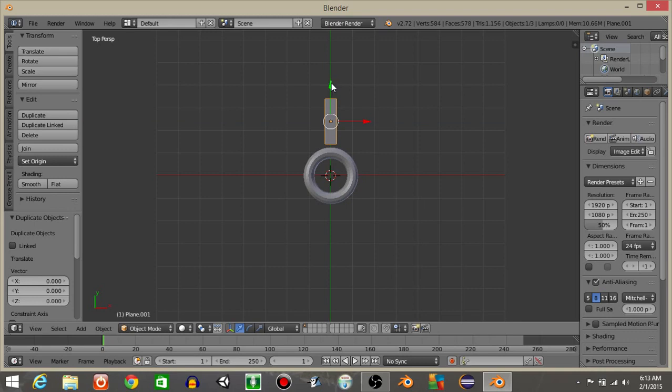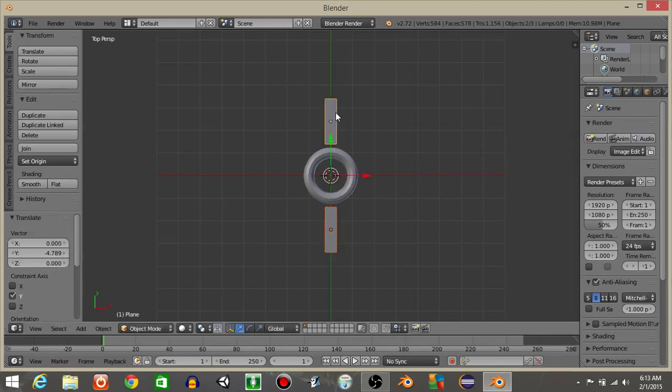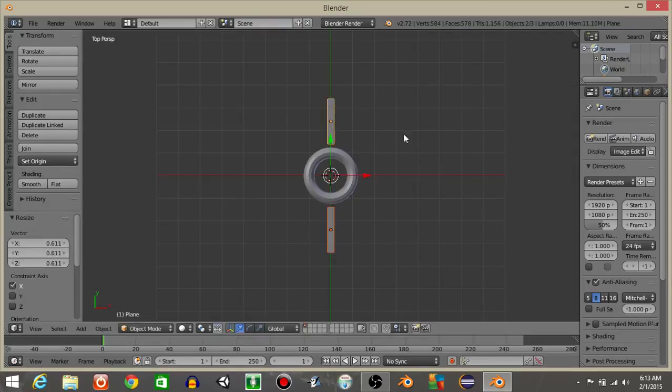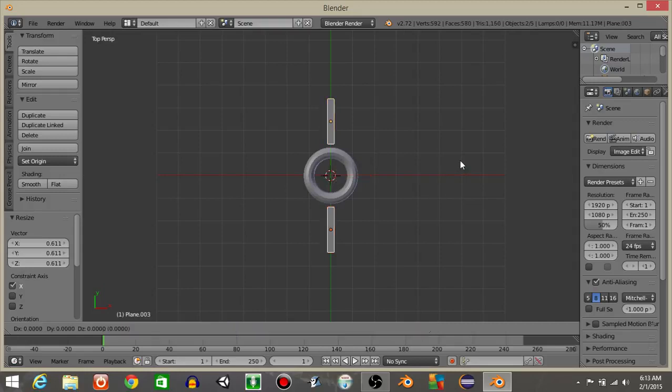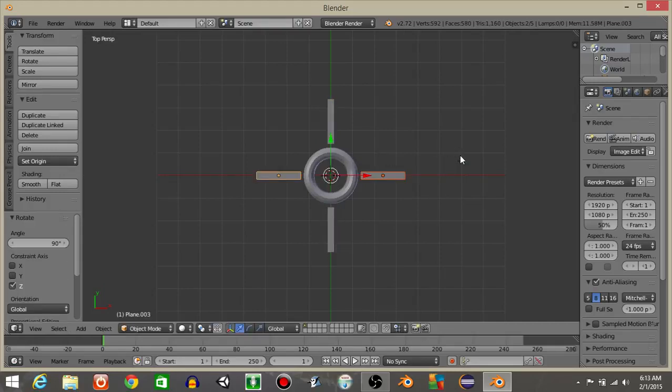Hit shift and D to copy it. Then shift and right click on both of them to select them. I'm going to hit S and X one more time. And with them both selected I'm going to do shift and D and R, Z and then 90. So we should have four around the corners like this.